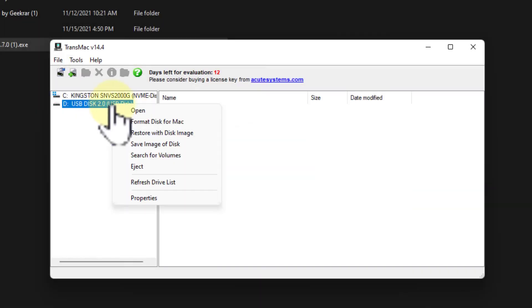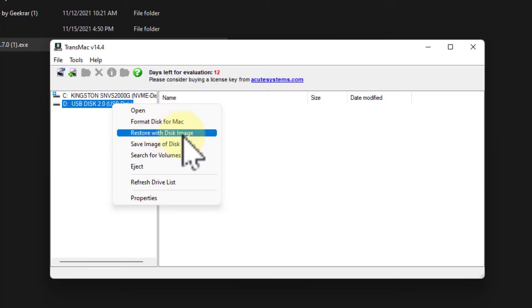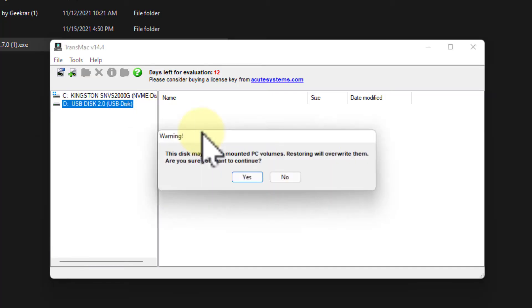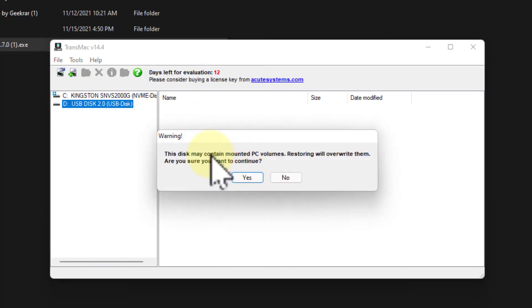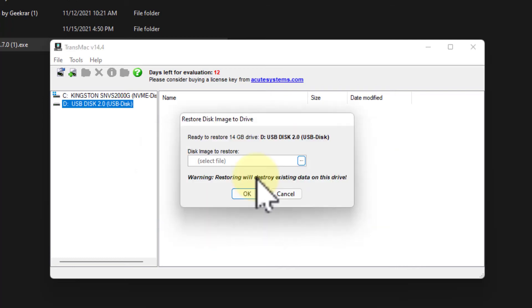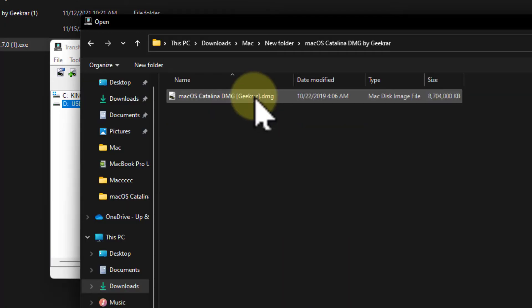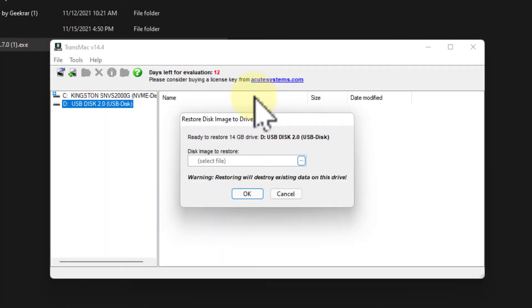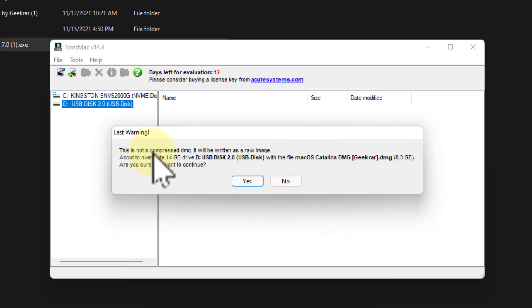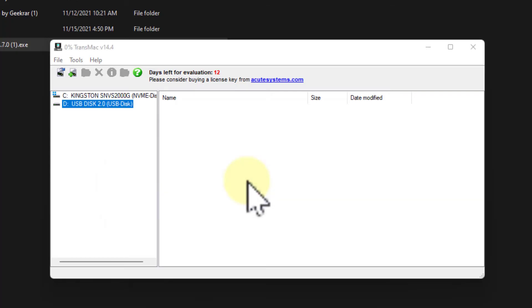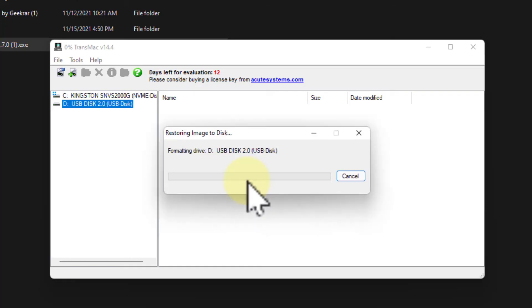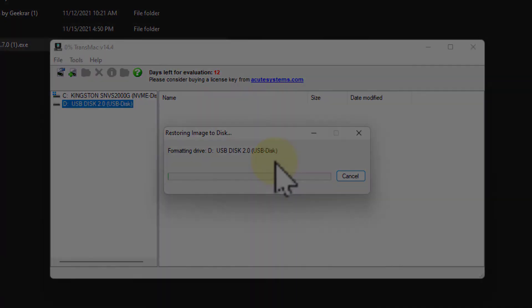Now right click on the disk and select restore with disk image. And it says, this is going to toast the USB stick. That's just fine. Select the file. Click the three dot ellipsis at the end and go find your DMG file. Use that one and click OK. And it says this is not a compressed DMG. It's just going to write it as a raw image. That's great. Just click OK. This is going to take a while.